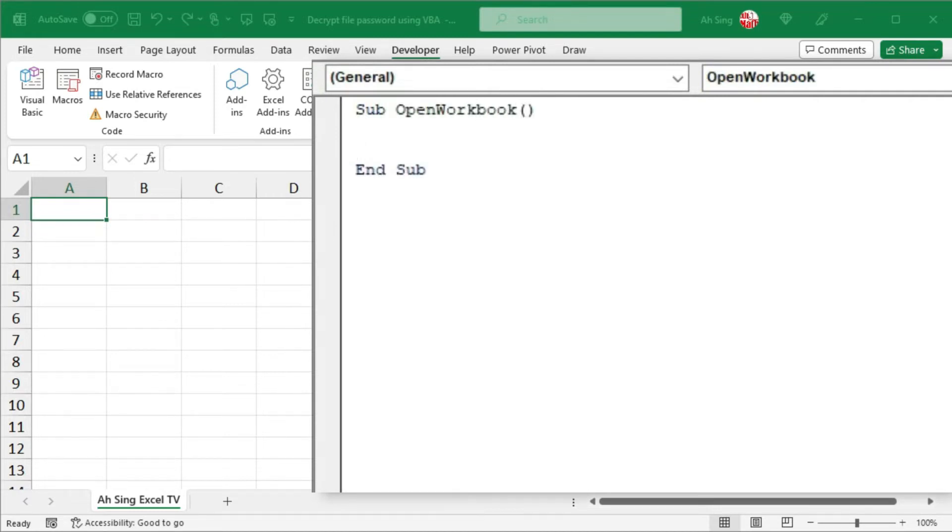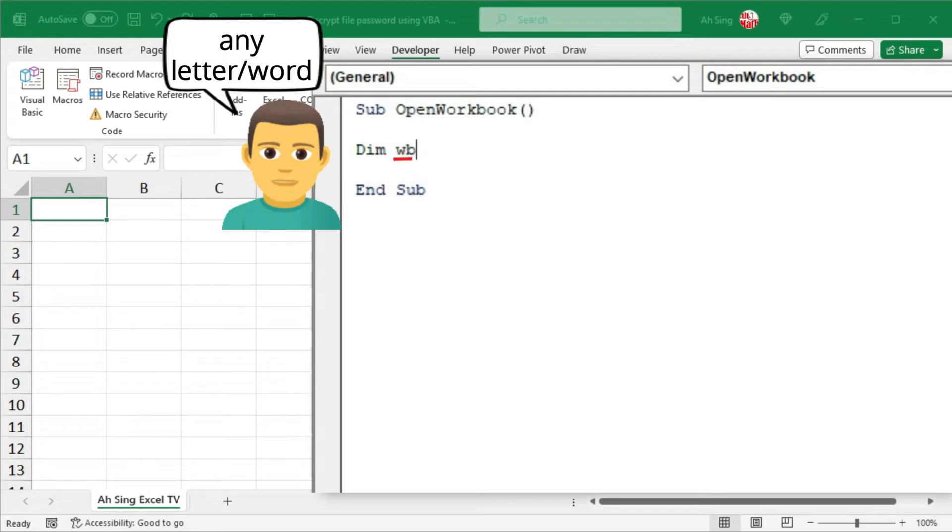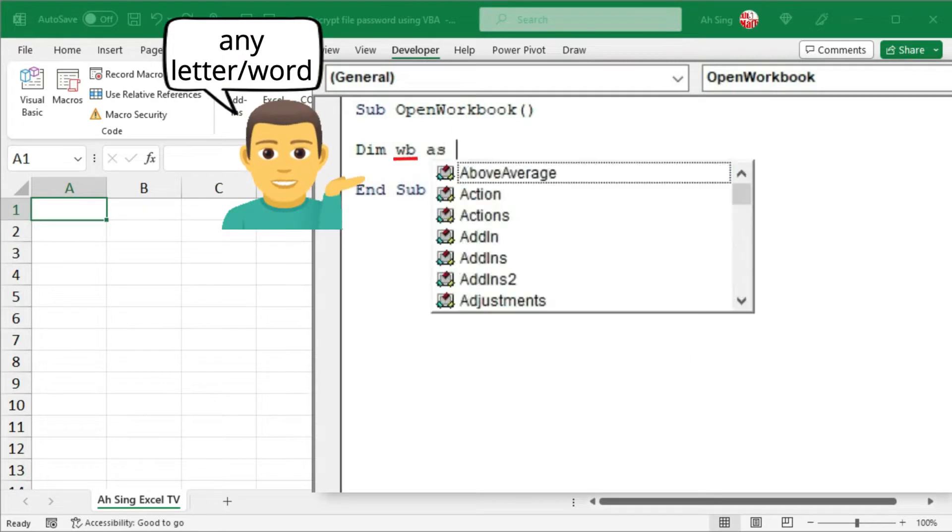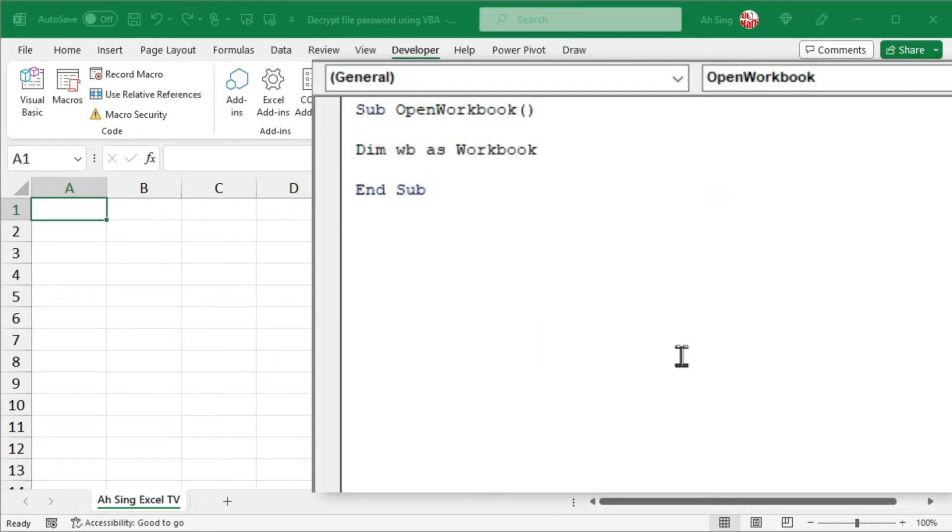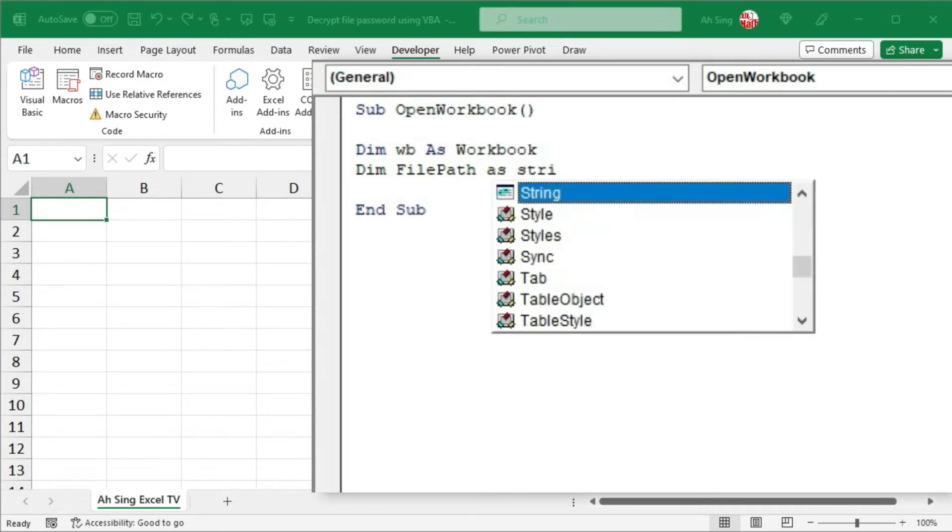We will need 3 variables. Let's define them. We can use any letter or any word as long as it is not reserved. Define using variable wb to represent workbook. For the second variable, I would use file path, which should be a string to specify the file location.